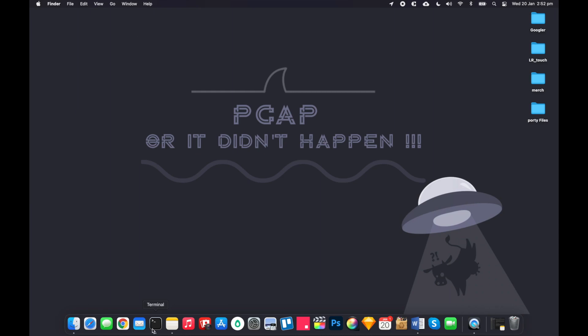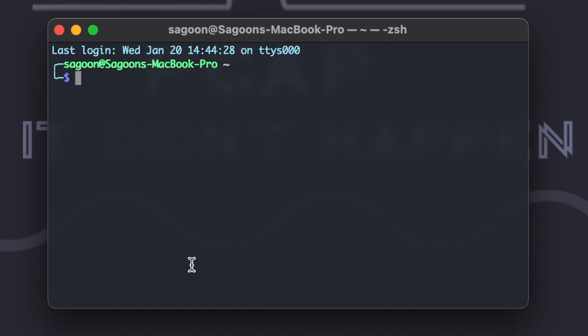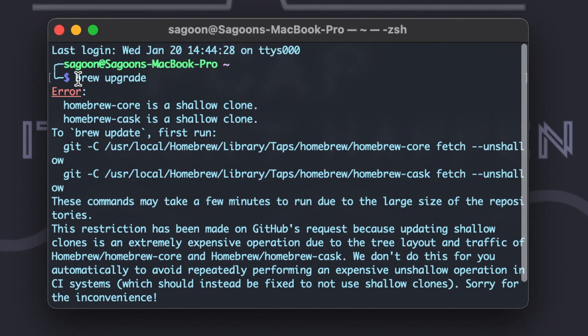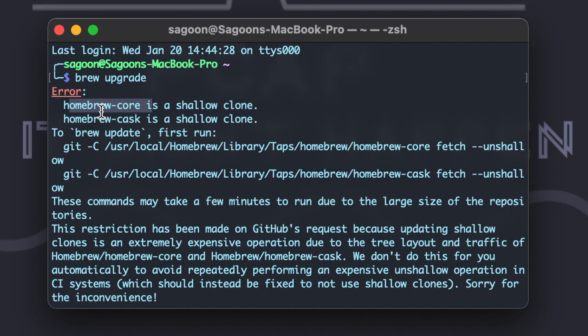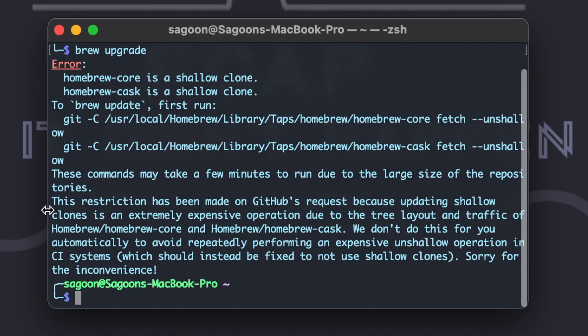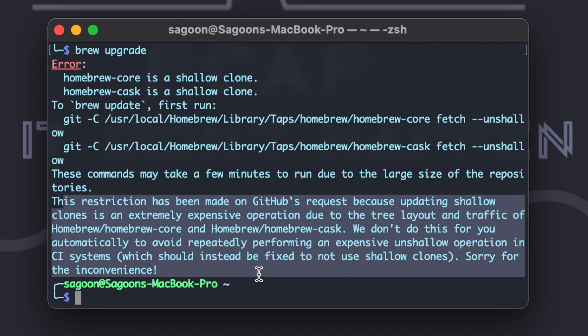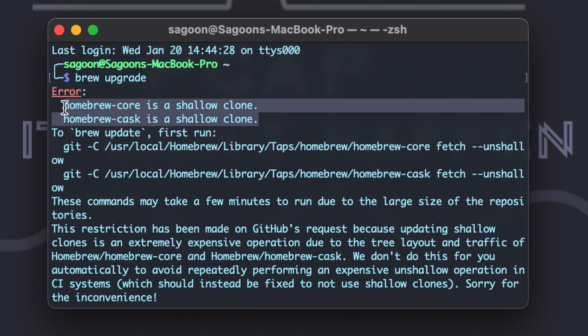Let's just start by recreating the problem. Just go to brew upgrade and there it is. It says error Homebrew core is a shallow clone, Homebrew cask is a shallow clone. I've been watching way too much anime. But anyway, it says Homebrew core is shallow clone, Homebrew cask is a shallow clone. What does that mean though? It tells you about what's going on, why they have restrictions and stuff, but I'll explain to you guys what all these means in a second.